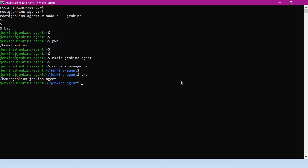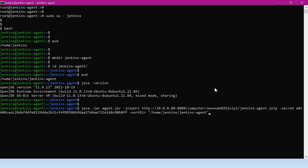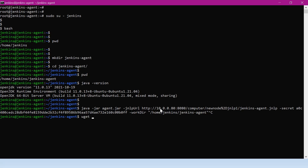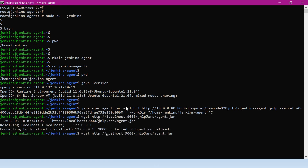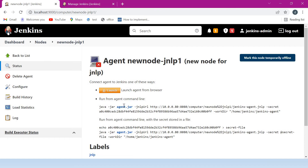Now, in the Jenkins agent, we have to make sure Java is installed. We can verify that — OpenJDK is installed. I am executing the command copied from there. In this command, what exactly we are doing is running an agent.jar file. This jar file needs to be downloaded first. Let me download that jar file — we have to copy the link location and provide the Jenkins master URL to download it. This is the URL from which we can download the agent.jar file. Now the jar file is downloaded. The next thing we have to do is copy this command and execute it.